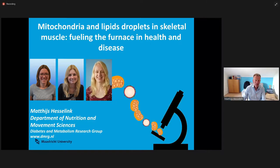Well, thank you, David Hood, for inviting me. It's a pleasure to be at this meeting, actually. It's my first time in Toronto, at least from a distance, so to say.